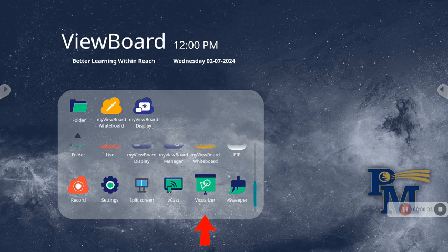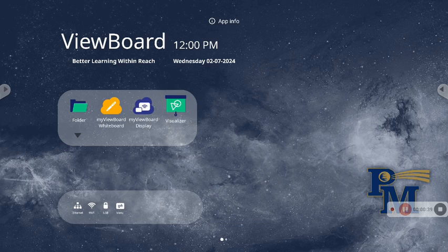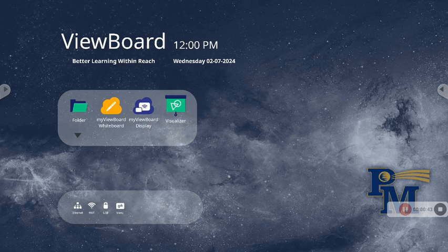I'm going to grab that app by holding my finger on it and drag it to the top to create a shortcut so I can access it easily. Then, if I click on the visualizer app,